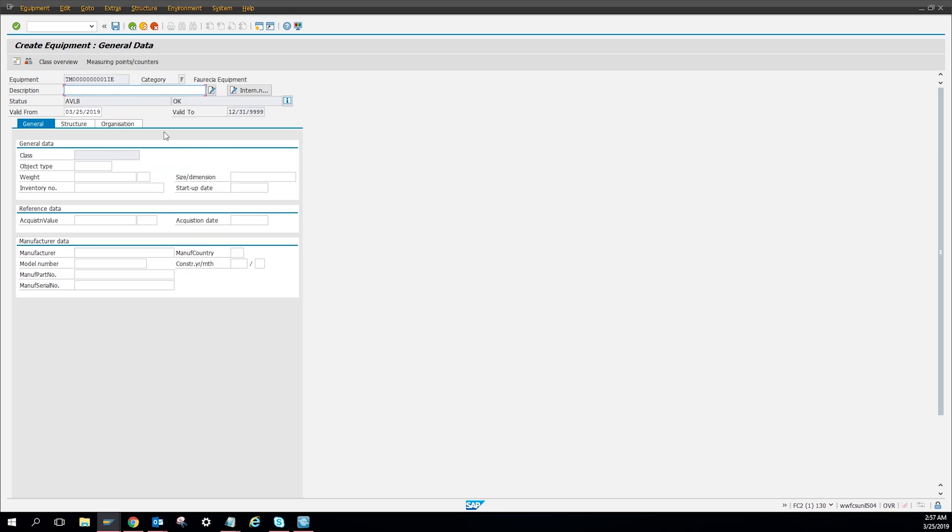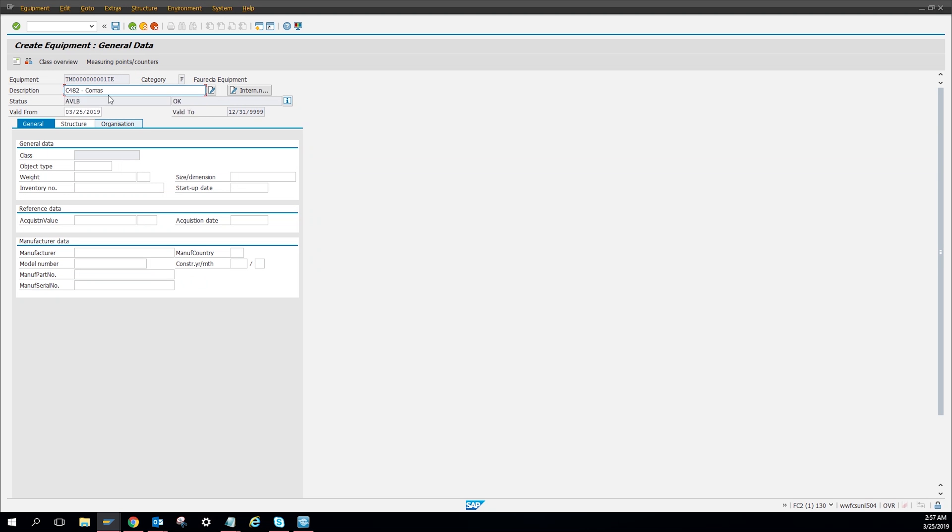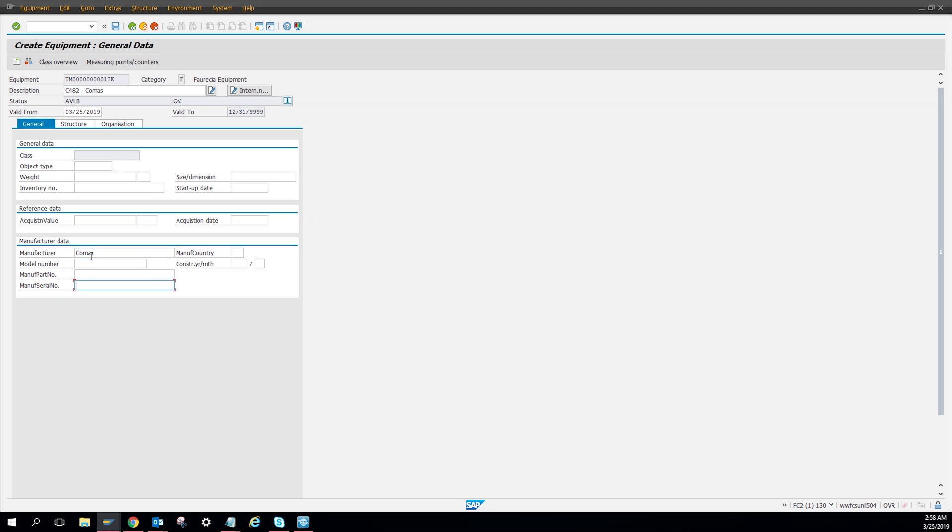You're gonna give it a description, so I already have mine, just C482. And then we're gonna put over here manufacturer, that's the manufacturer. You're gonna put the manufacturer serial number. You can put as much information as you can, the more the better. So this is all the information I got, so that's what it is.